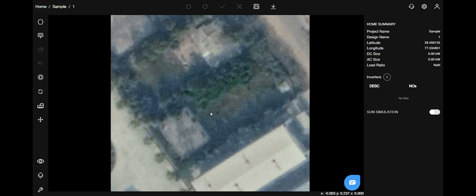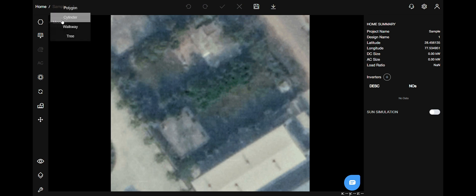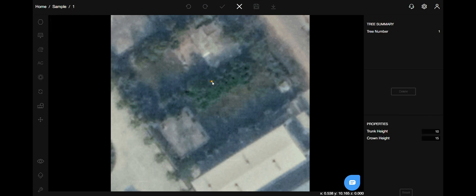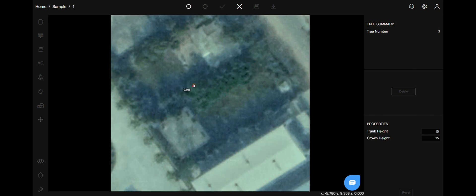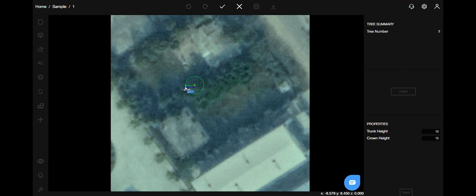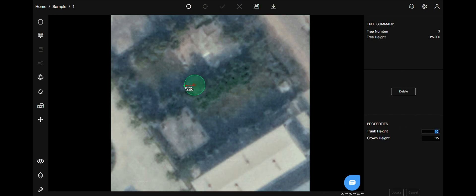Once this is done, you can also choose to place trees around the buildings. So let's go to the models menu, select the tree option, and draw it out at the desired location. Mention the girth of the trunk and the crown. You can change the height properties on the right hand side.